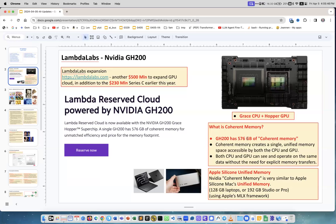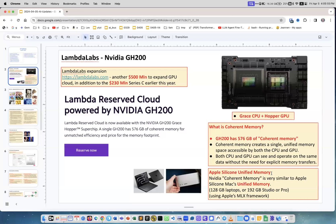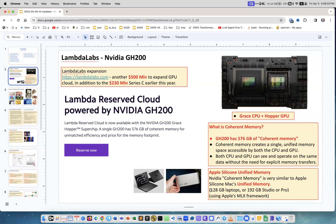But with coherent memory or Apple Silicon unified memory, you don't have this problem. You don't need to move anything between them because they're the same thing. 576 of unified memory - this is great, this is like a record.